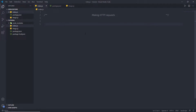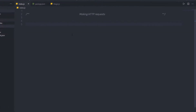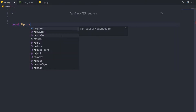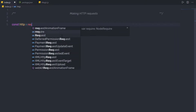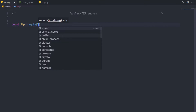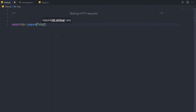What I am going to do is, first require the HTTP module. So here I am going to say: const HTTP is equal to, then call the require function, and in double quotes, I am going to say HTTP.